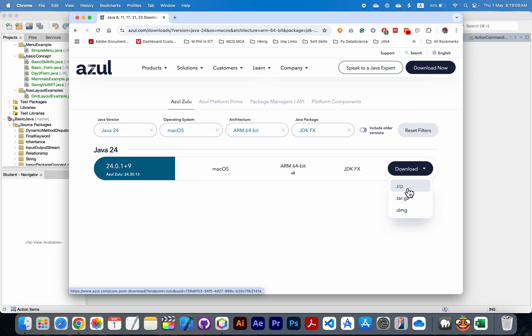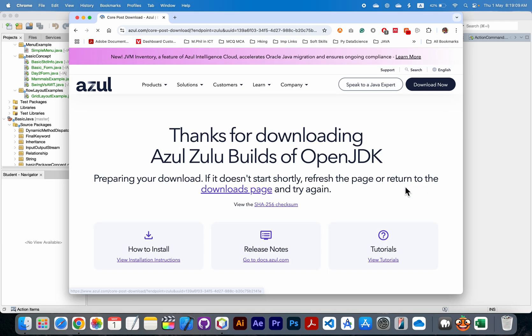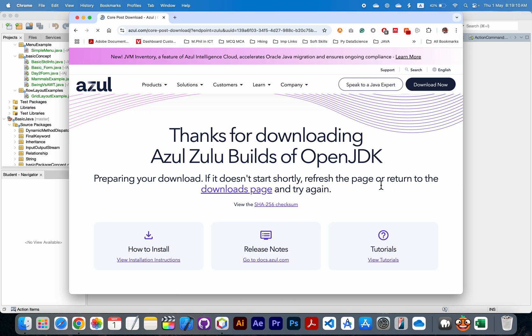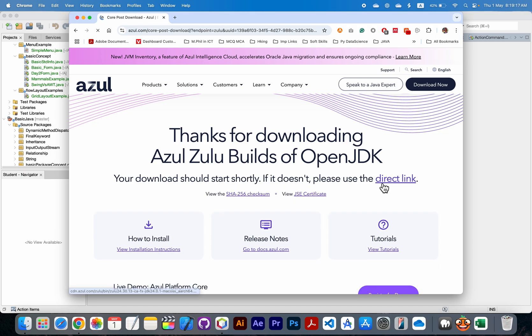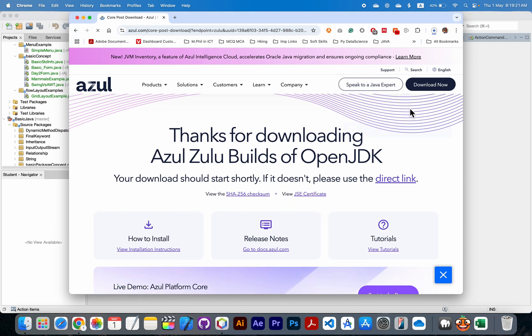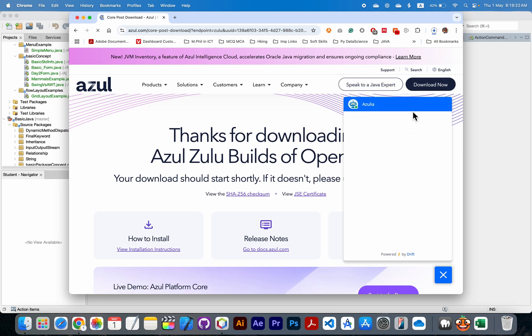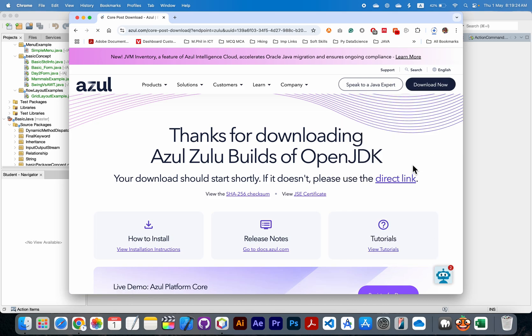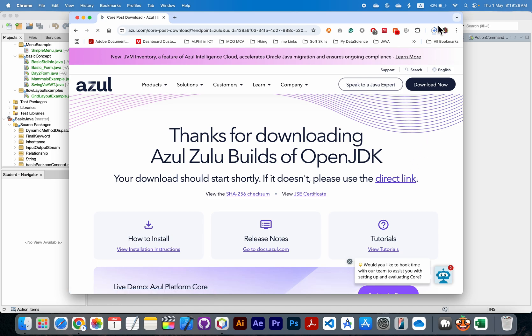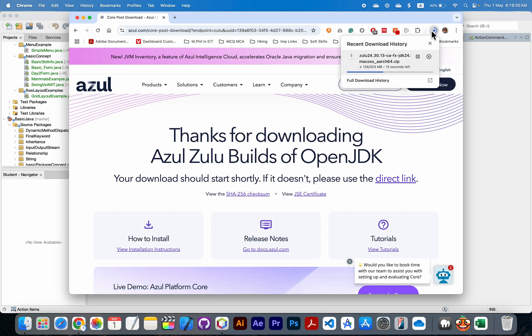Wait for a few minutes to download. If download not started, then you need to click on this direct link. My download is automatically started.